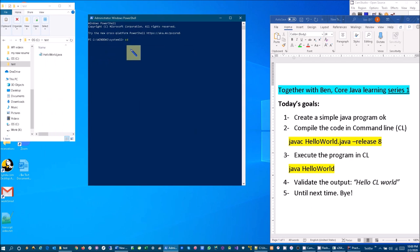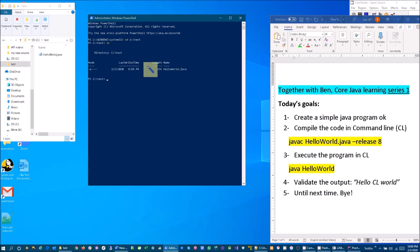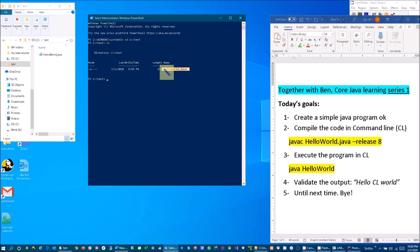C drive and then the folder name test. Let's do ls and then we are gonna find out and verify that we have our file. So for that now let's use javac HelloWorld.java.